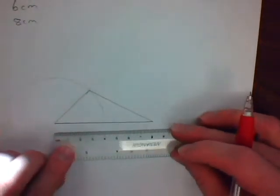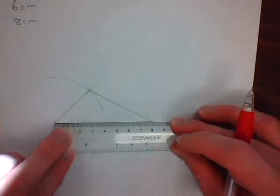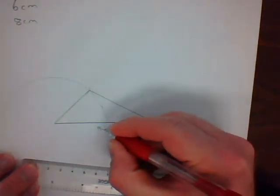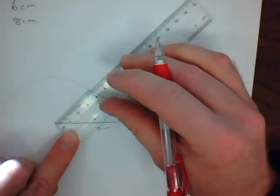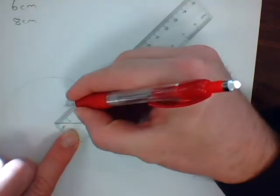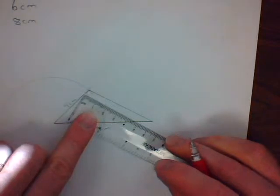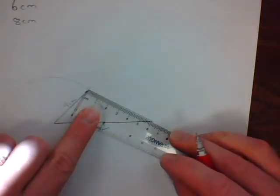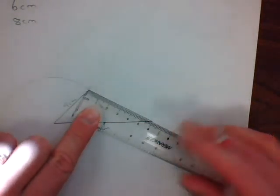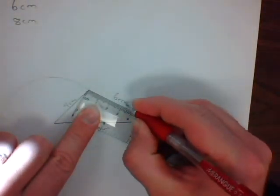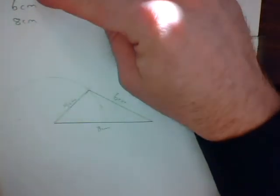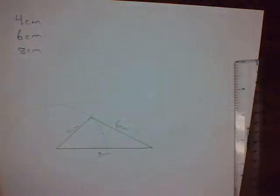And you can double-check your work by measuring. This is indeed 8 centimeters. That is 4 centimeters. And this is 6 centimeters. And that's how to create a triangle when you've been given the length of the three line segments.